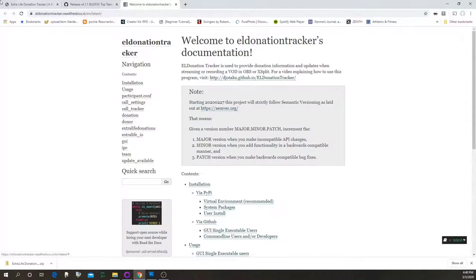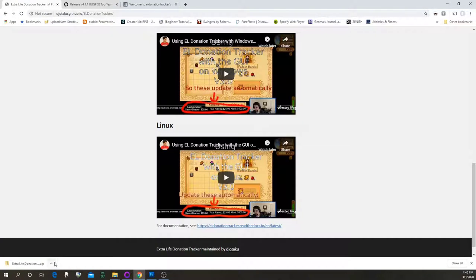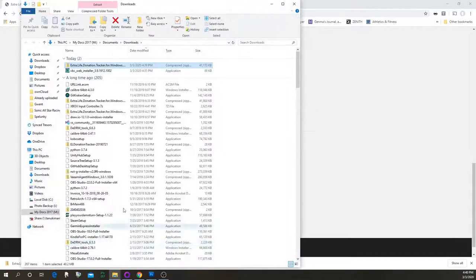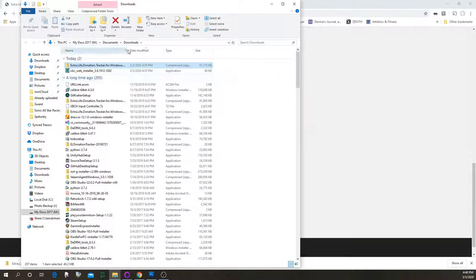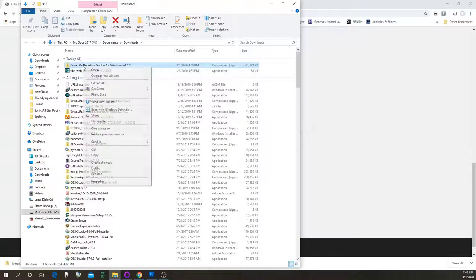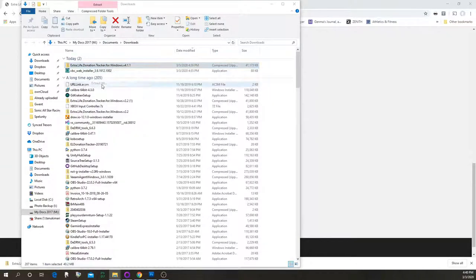In Chrome you can click 'Show in folder' to see the program you just downloaded — there may be a different way to do it in whatever browser you're using. This one is in Downloads, and if you right-click you want to select 'Extract All'.